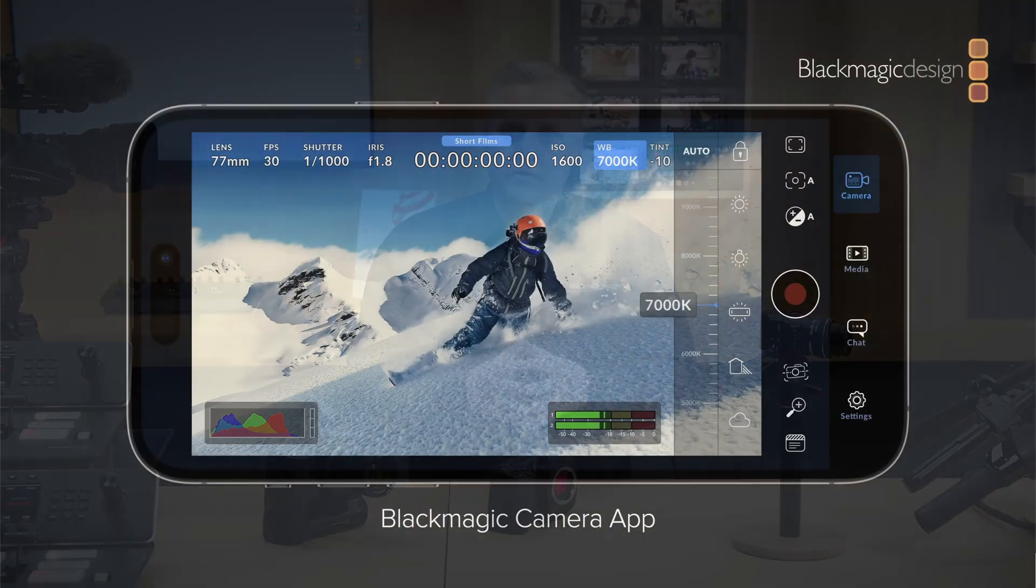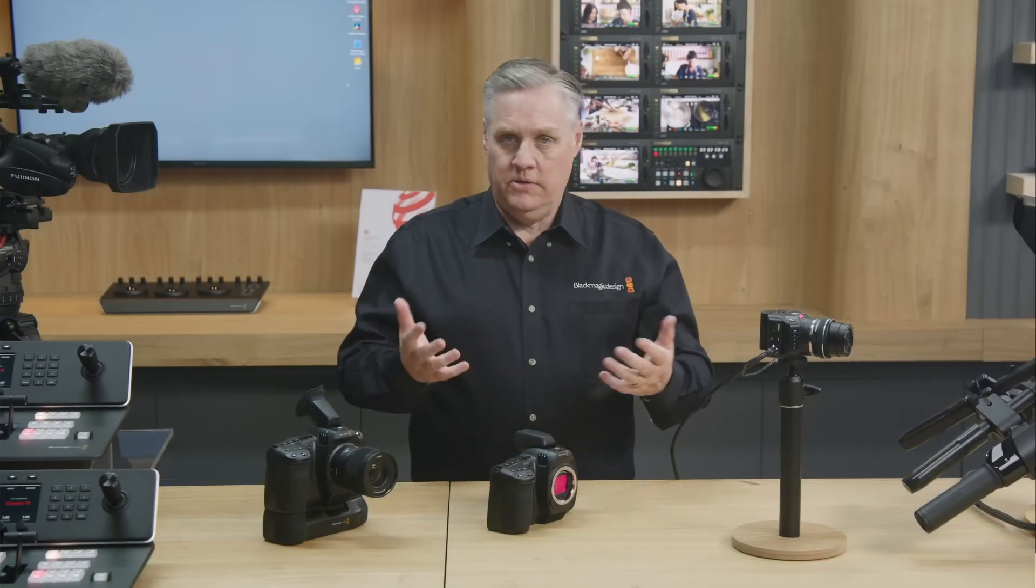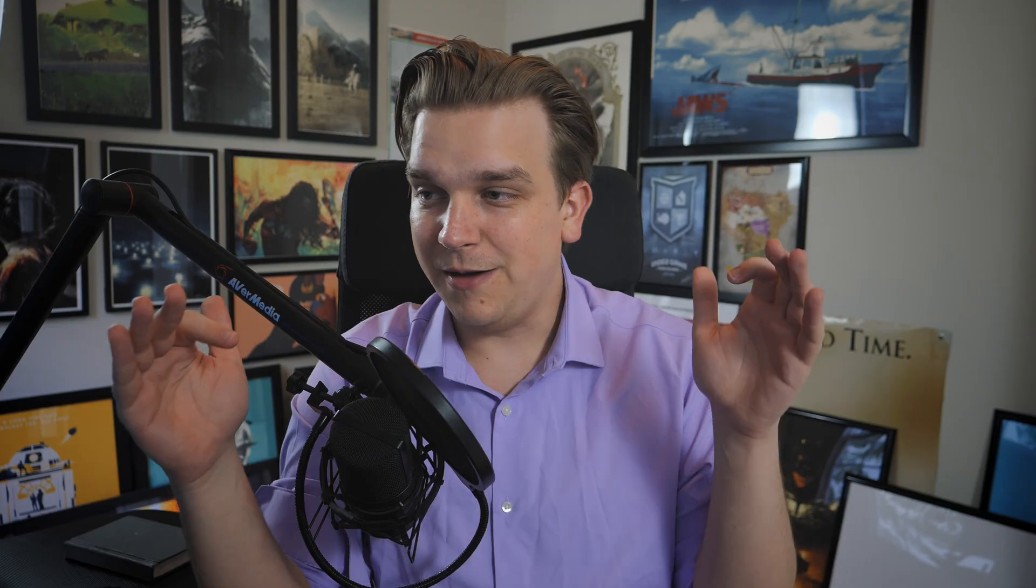A few days ago, Blackmagic Design had this big announcement video. They covered a whole bunch of new projects. There was a Resolve update. They have this new app that we are gonna talk about. But what sorta fell between the cracks was what just rolled out and is available now for cloud projects in Resolve.